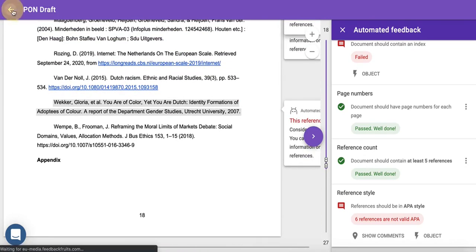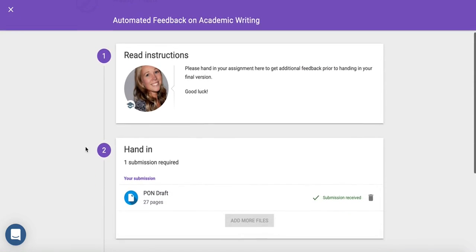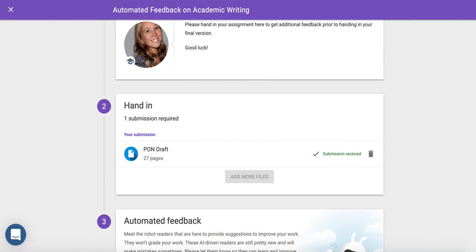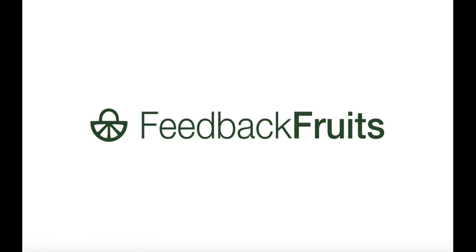At FeedbackFruits, we believe that technology can make academic writing simpler for both you and students. Follow us on our quest to modernize education.